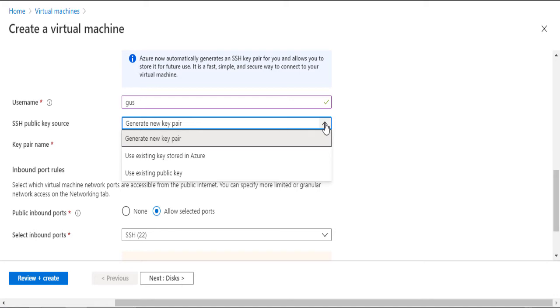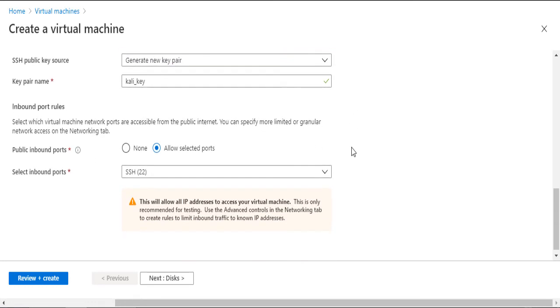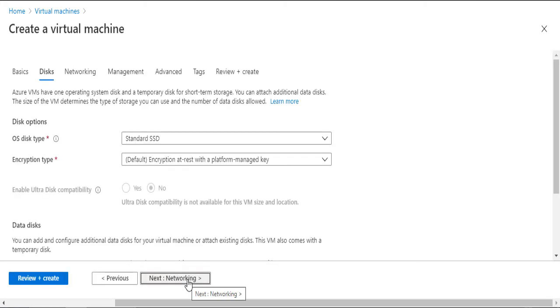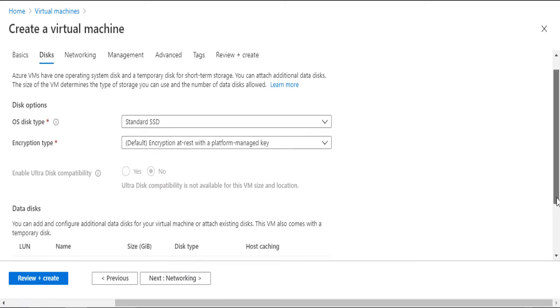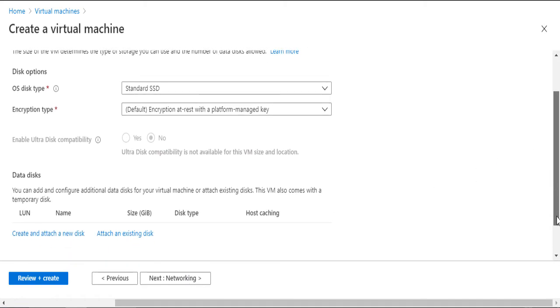And we're mostly done. In fact, in the rest of these steps, I will keep the default options. For the disks, I will leave everything as is, unless you want to add some storage. The default size of the disks will be 30 GB. I don't need more than that.